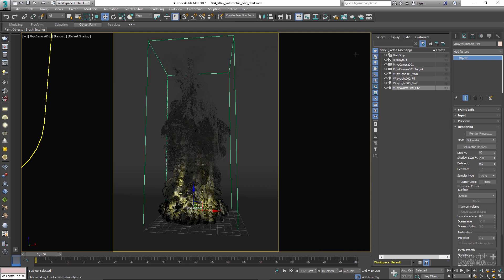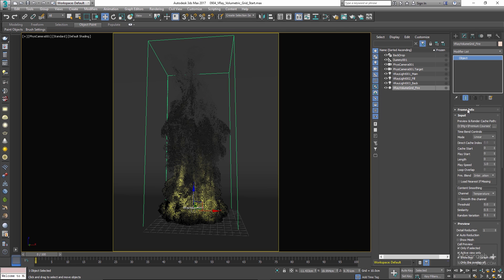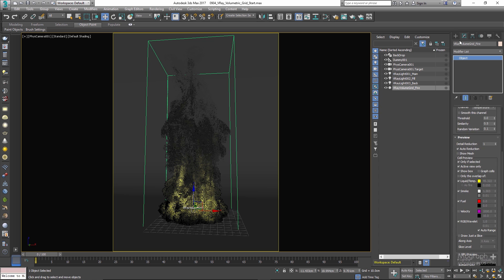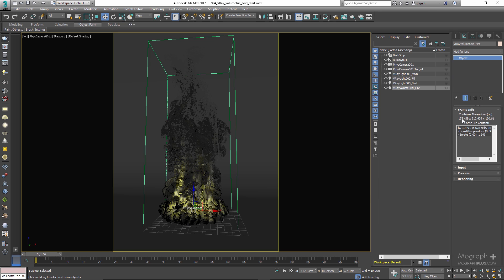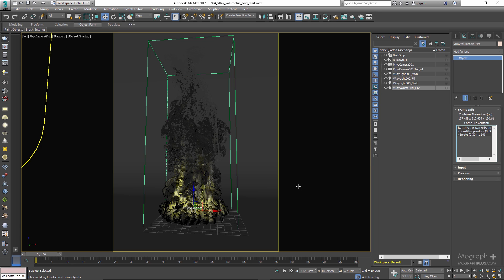In the Modify panel there are many rollouts to explore. In the Framing rollout, you can see information about the cache file — container dimensions (height, width, depth) and the cache file content section showing what channels are saved in the volume file. This particular file contains a temperature channel and a smoke channel, with about 9 million cells. The input file doesn't have enough resolution for a highly detailed render, but we'll work with it.